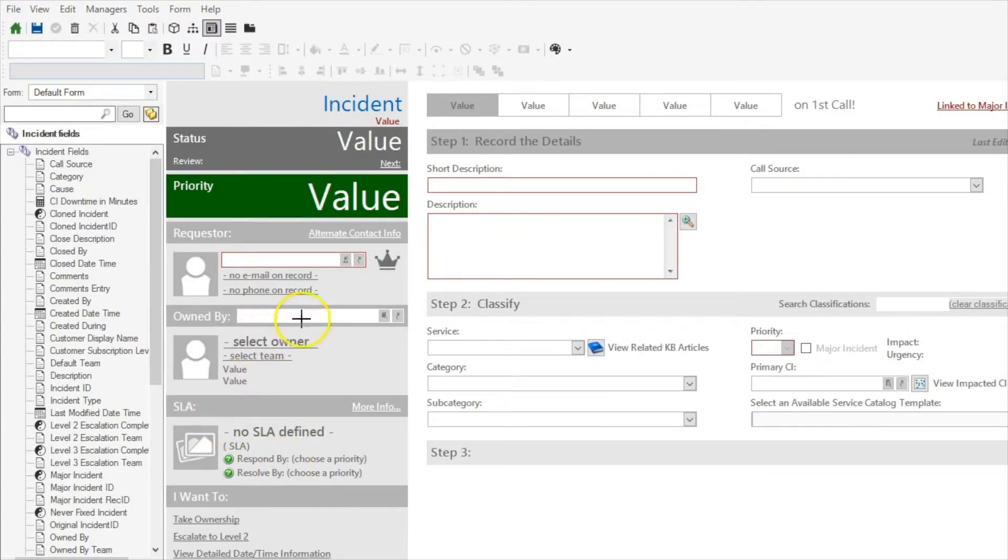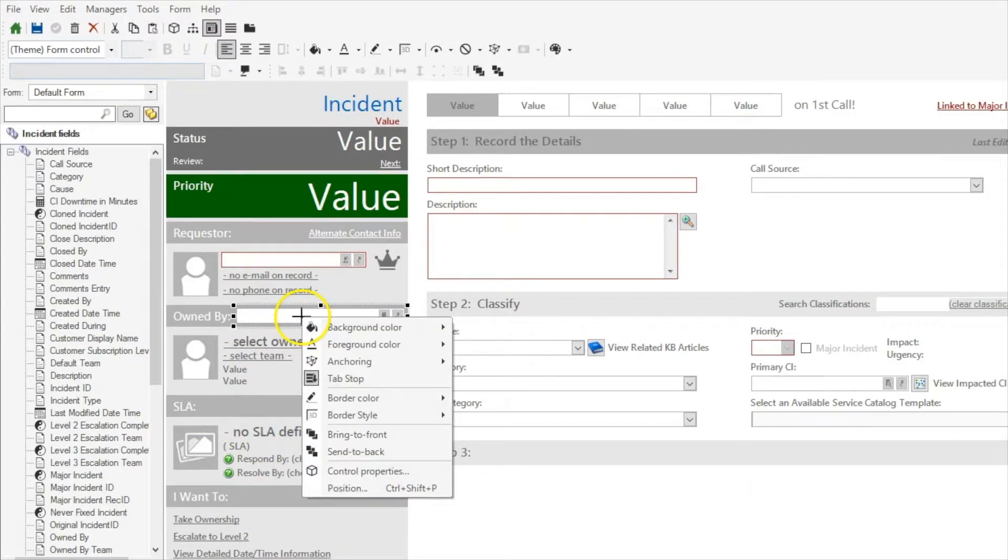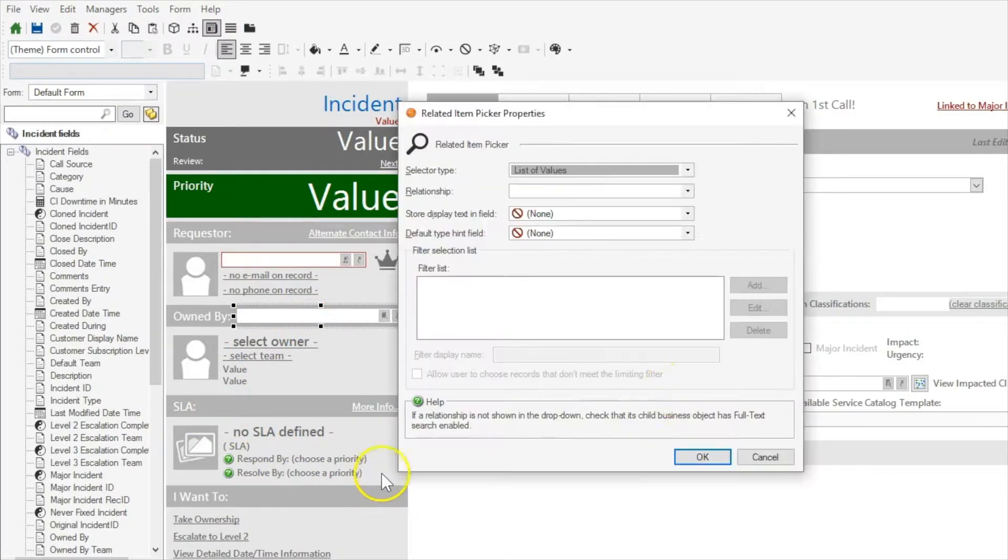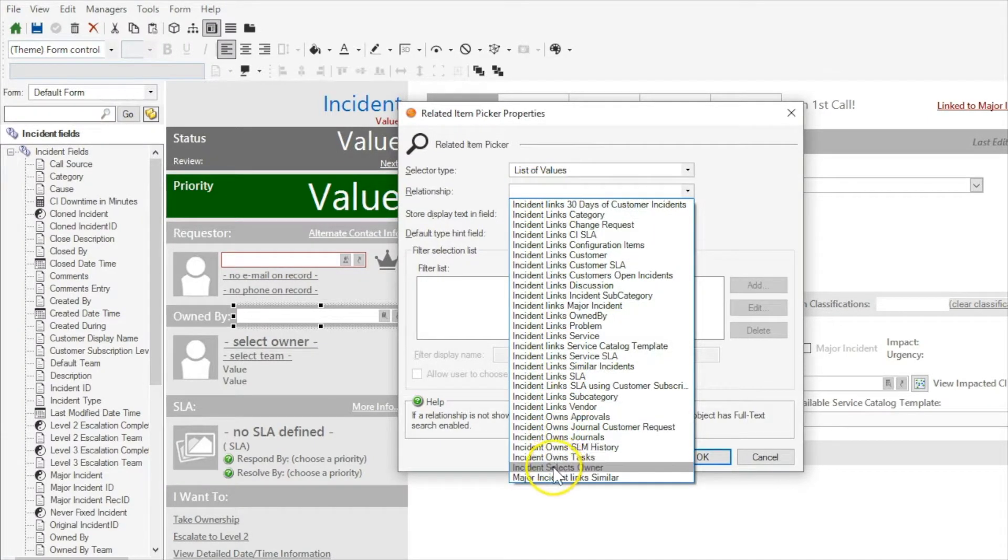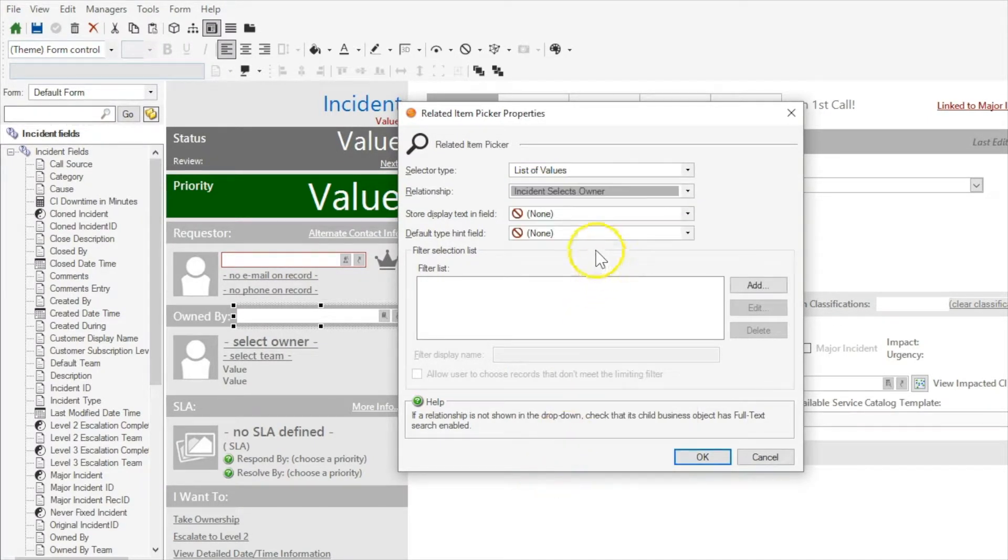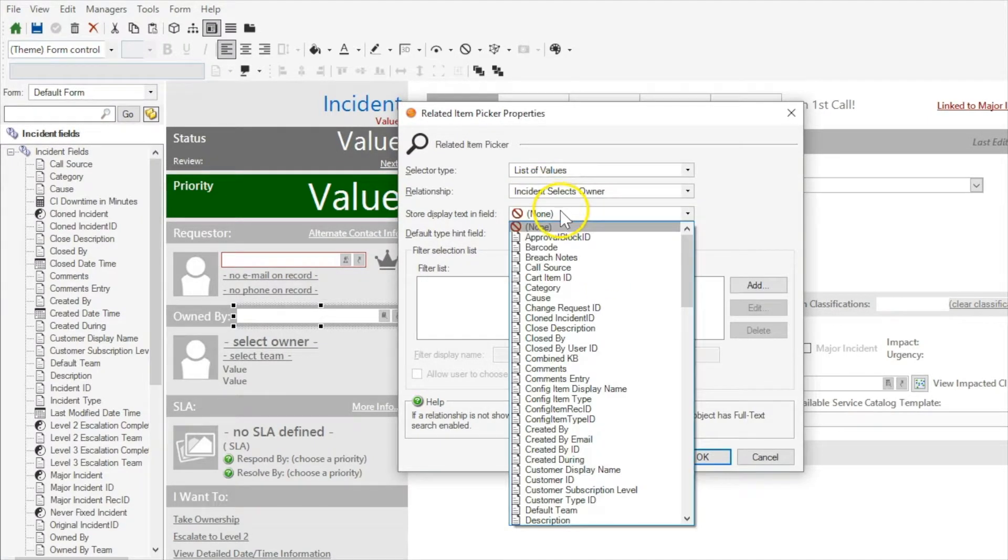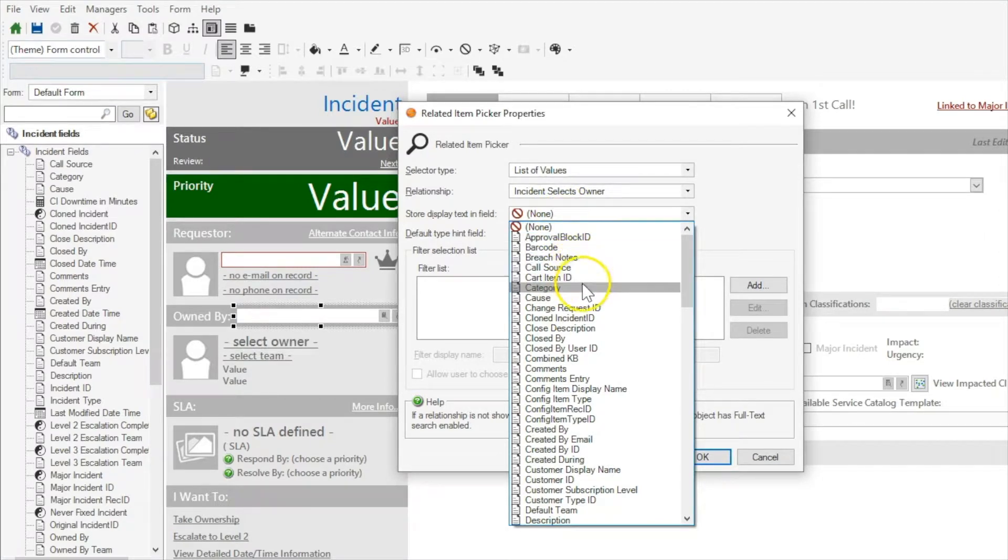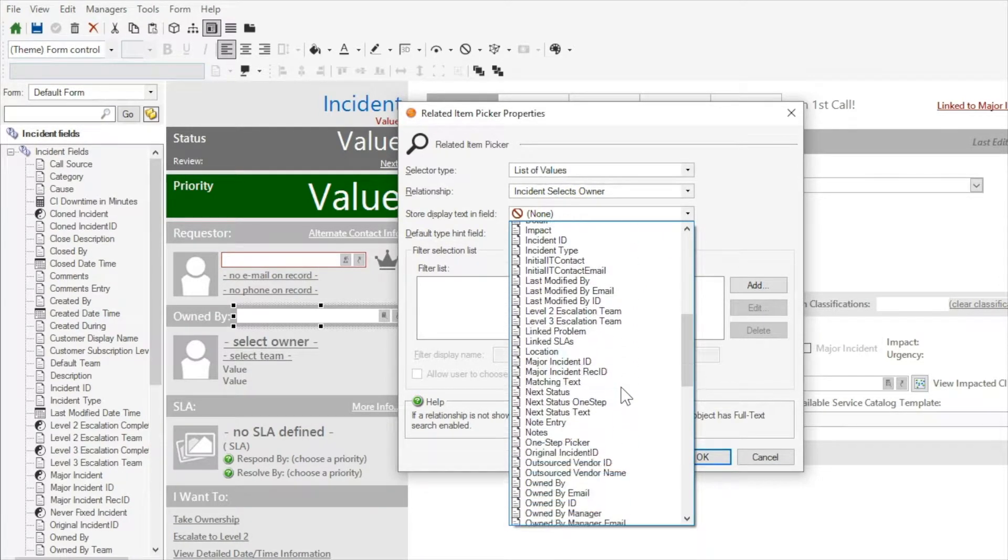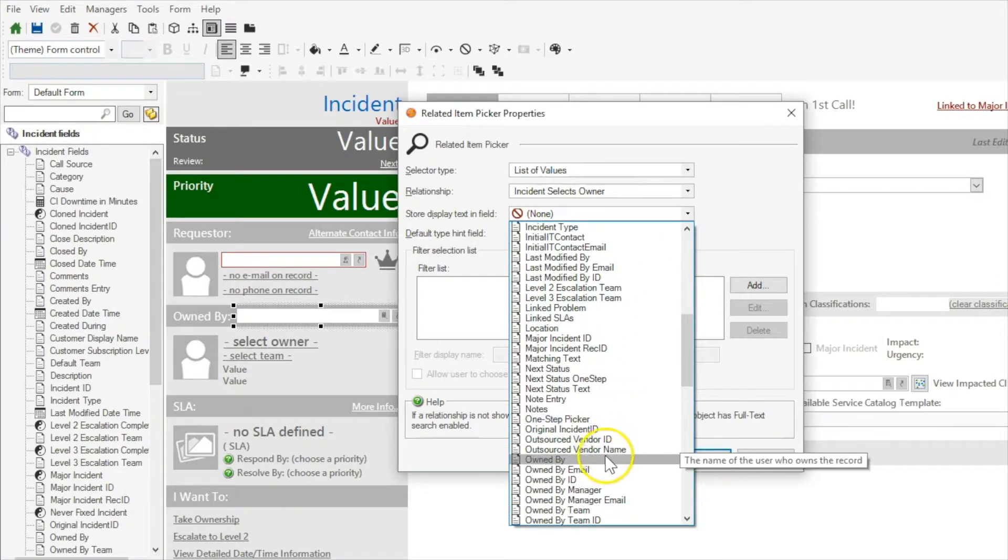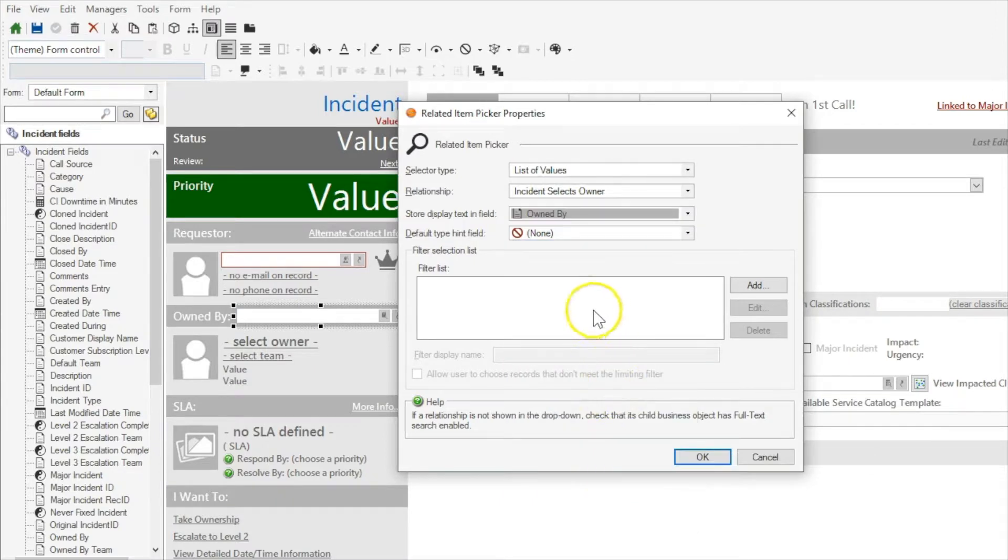Next we'll add it to our related item picker control. So we'll select our incident selects owner field. And where it says store display text in field, we'll just select owned by, because that's our owned by display name. And that's it.